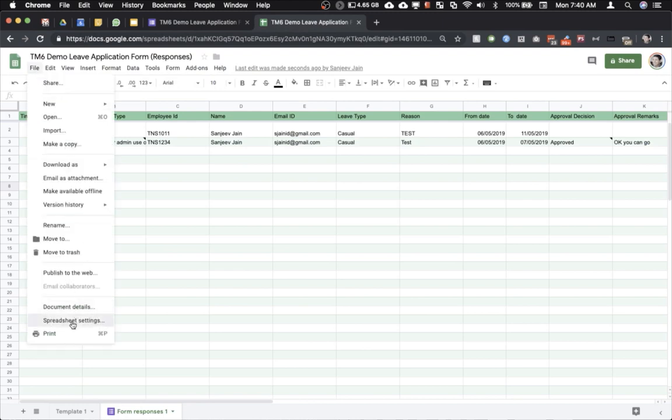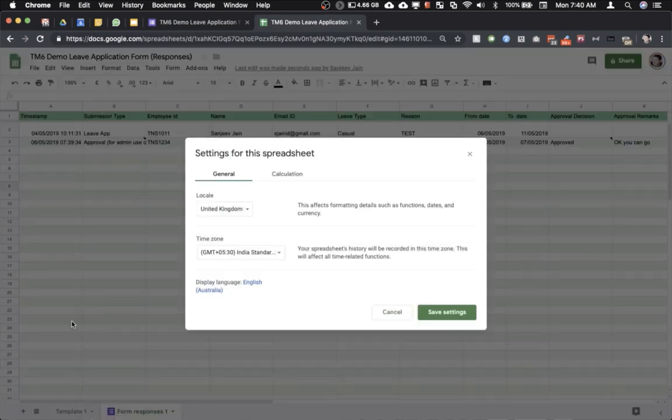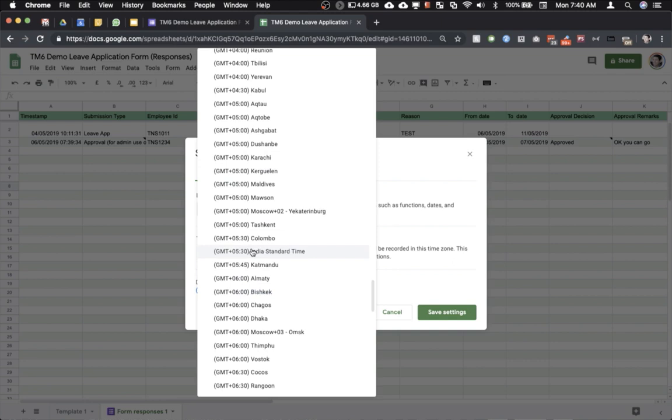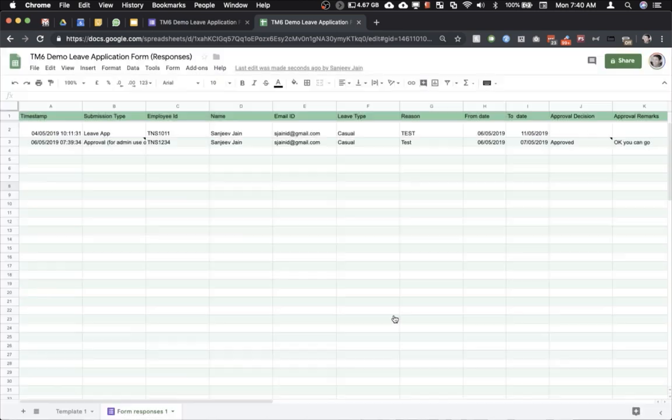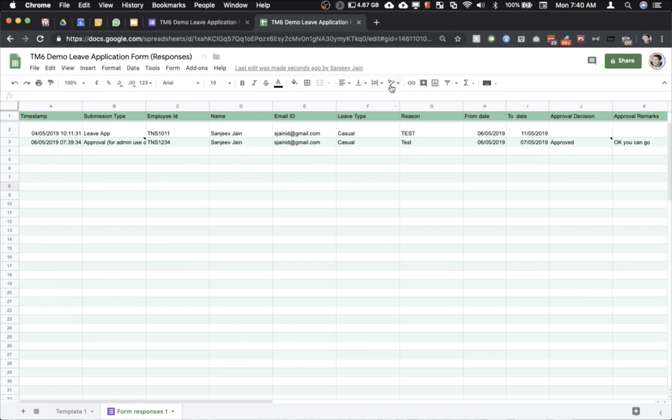And again let me revise quickly. In order to fix this just go to the File and go to spreadsheet settings and just change the time zone to another country. Then again save the settings. Then come back to this setting once again and change it back to the country where you are located.